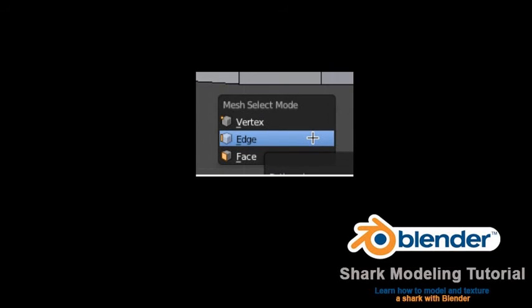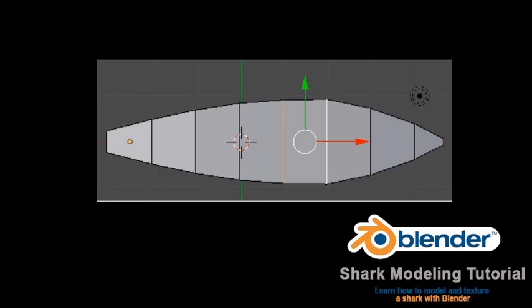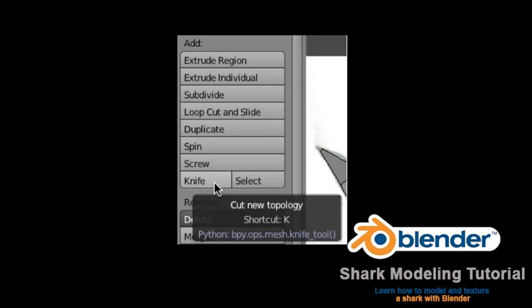Save your file. Switch to top view with Numpad 7. Press the Z key to enter shading mode. We want to create a new face in the center of the shark's back to extrude the top fin. Press A to deselect the vertices. Go to edge select mode with Control Tab and select Edge. Box select the two edges on the top of the shark where the fin will be located as shown. Note: we made this selection in shaded mode with the limited selection button activated by default, so that we select only the edges on the top of the shark and not the bottom edges. A box select in wireframe mode selects the vertices, edges, or faces behind the visible selection as well.